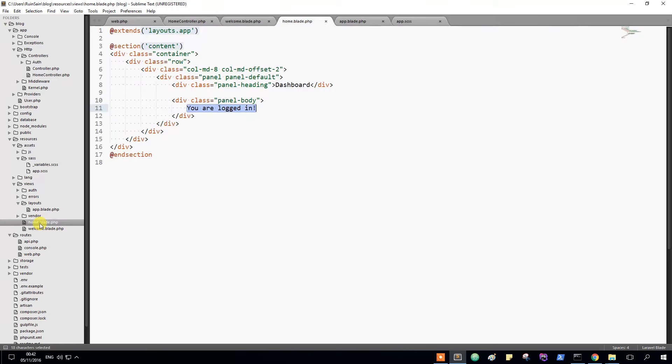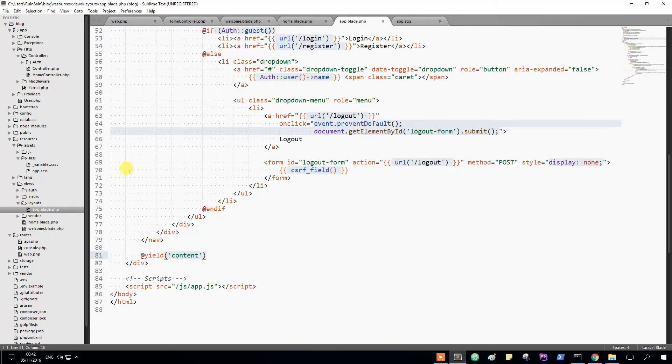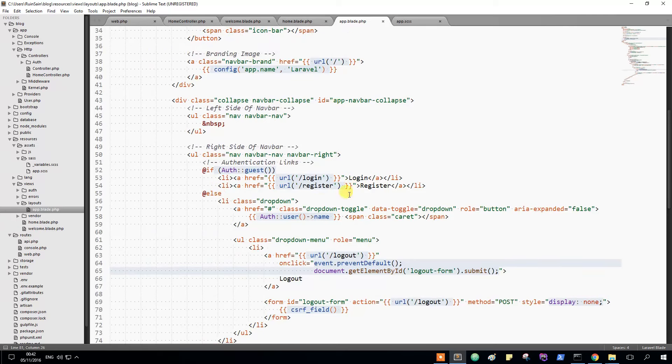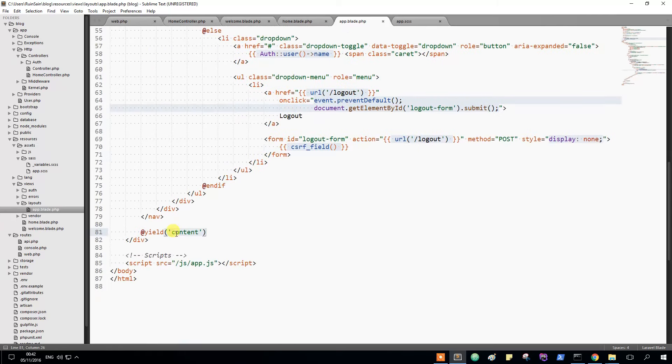The view is this. Right now it extends the content section from our layout app.php. It extends all of this and then inserts it right inside of here.